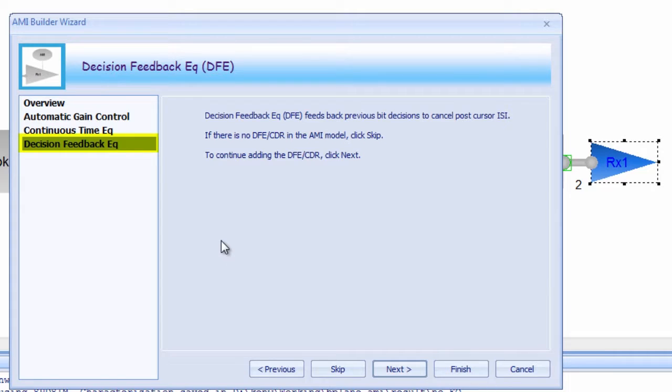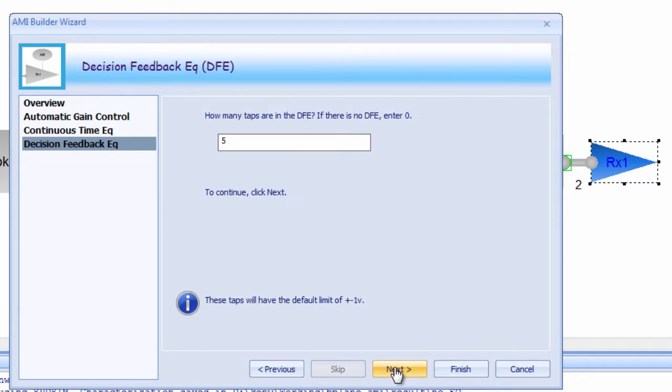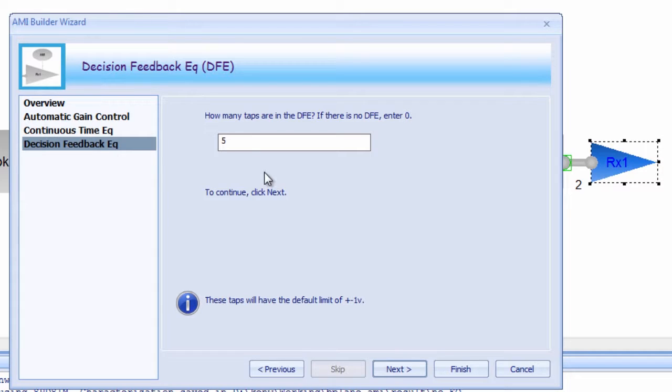The next module is for Decision Feedback Equalization, or DFE. DFE feeds back previous bit decisions to help cancel post-cursor ISI, or inter-symbol interference. One of the key parameters to define for a DFE is the number of taps, which essentially define how many unit intervals out it looks to make corrections.